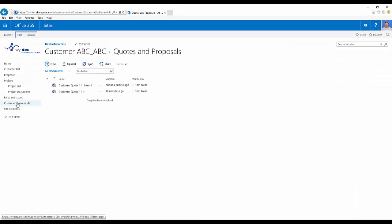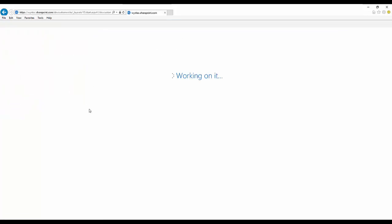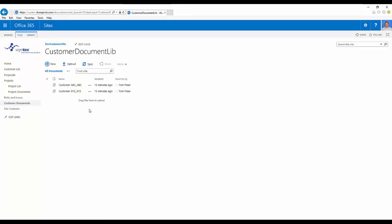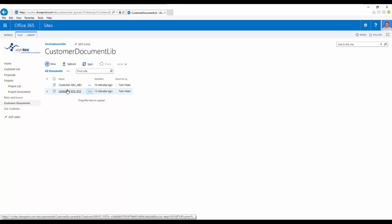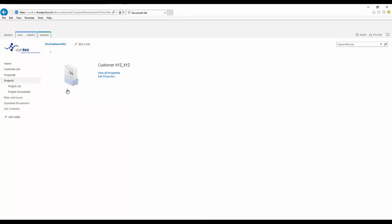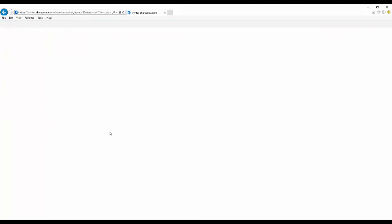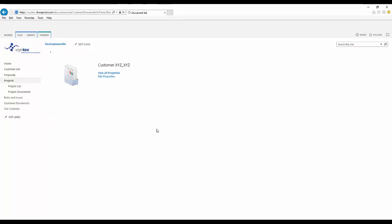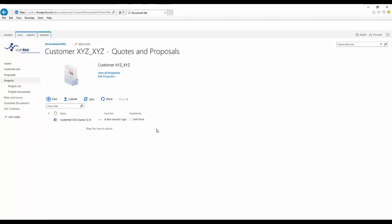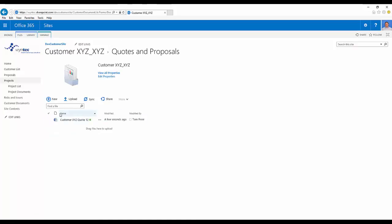Go into our customer library. Open up our customer folder where we just saved that file to. And there we have it, the new file that we just created. So that's it.